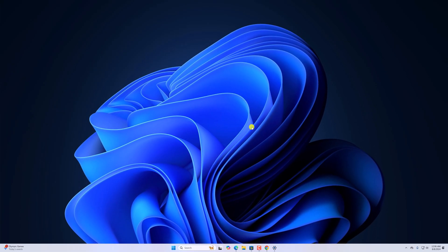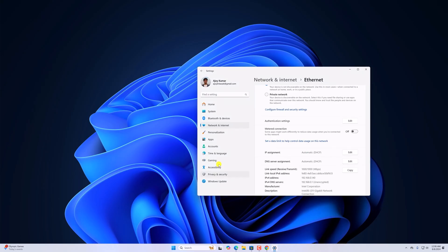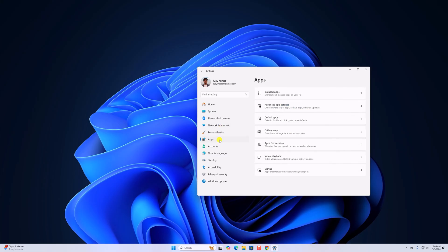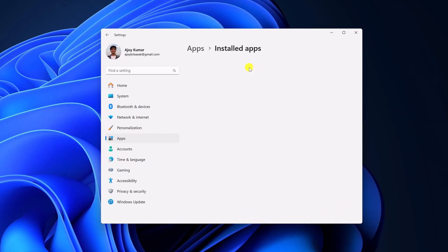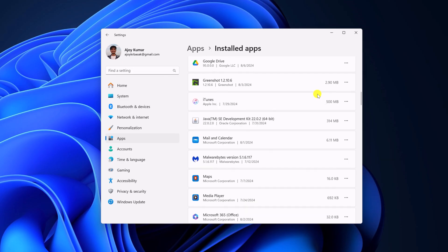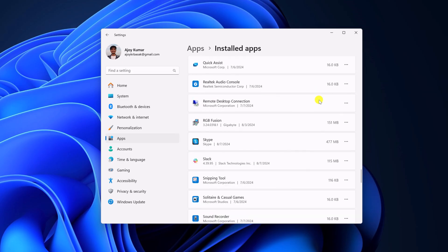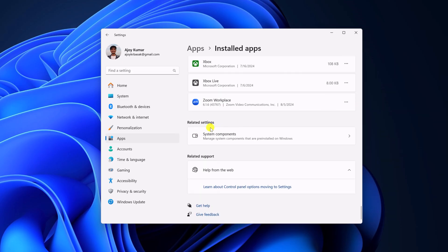Still facing the issue, then you can simply repair the application. For that, open settings. Click on Apps, click on installed apps, scroll down. Under related settings, you will find system component. Simply select the option.